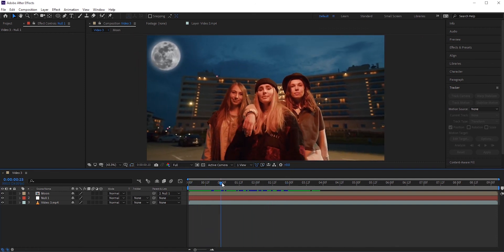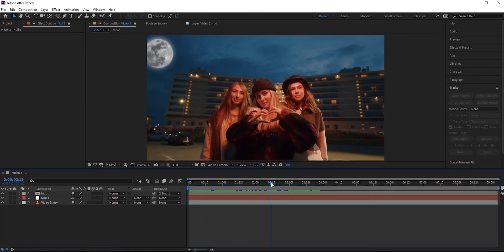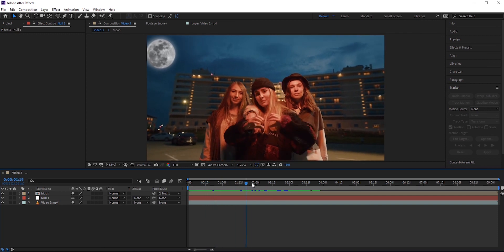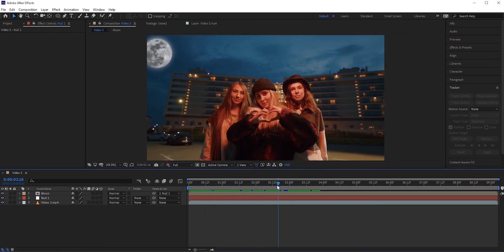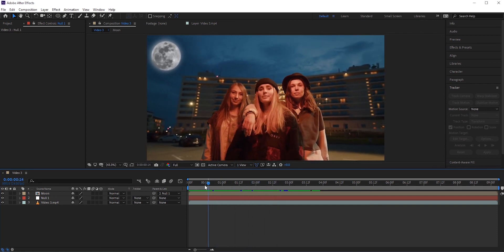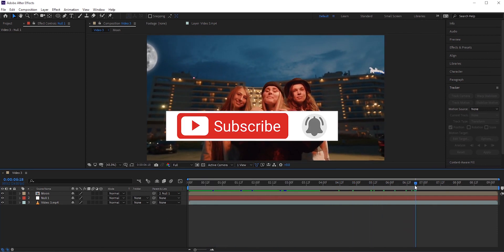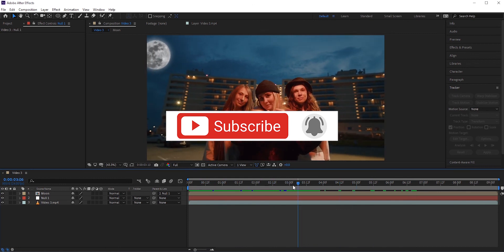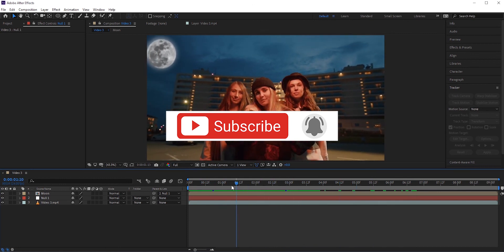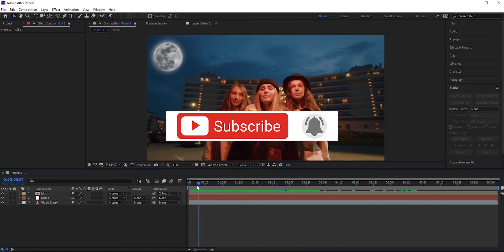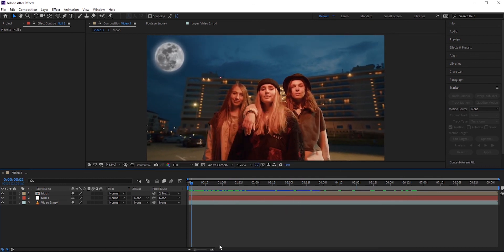So this is how you can easily add a fake moon into your videos. I hope you enjoyed this video. Like, share, and subscribe to my channel. And don't forget to hit the bell icon to stay notified for more videos. I'll see you in the next video. Thank you so much for watching.